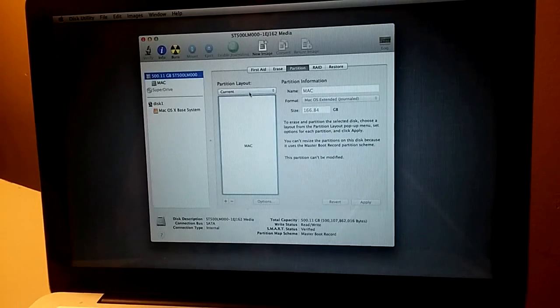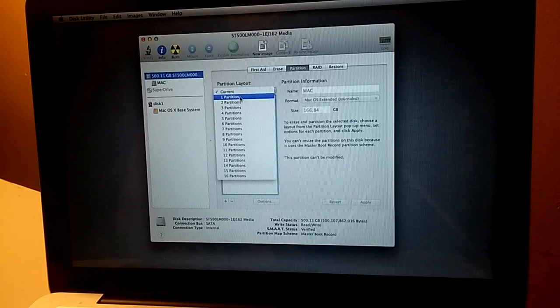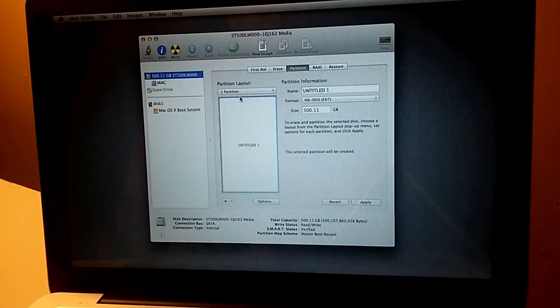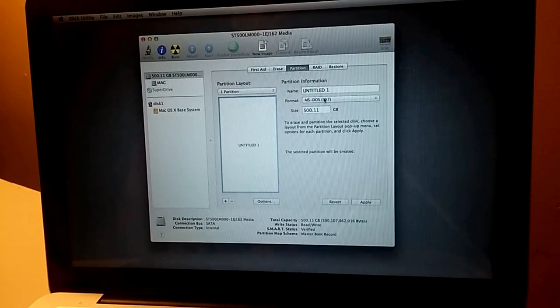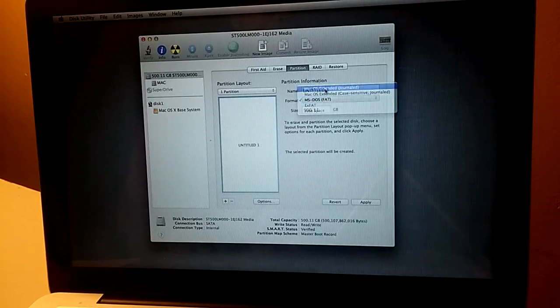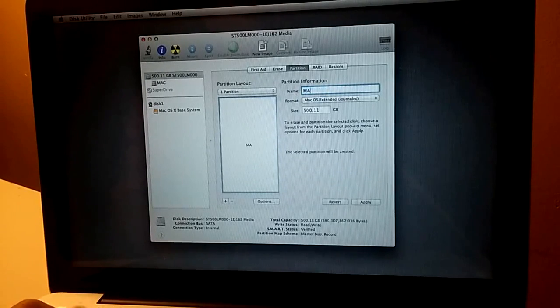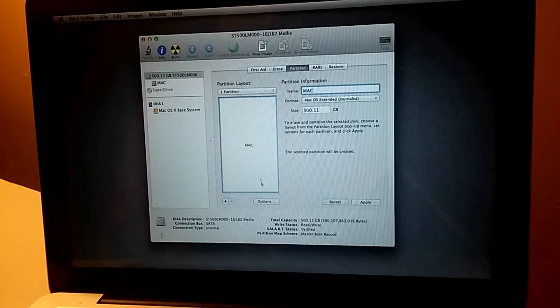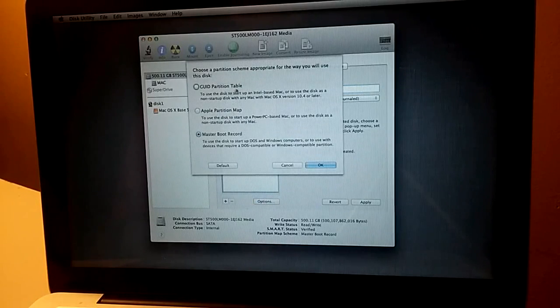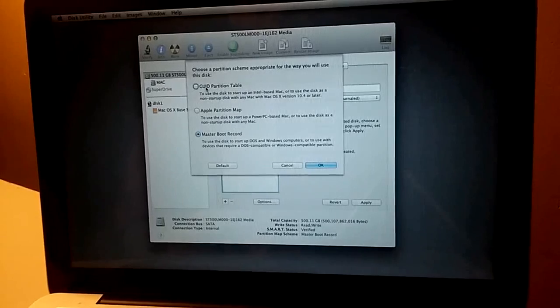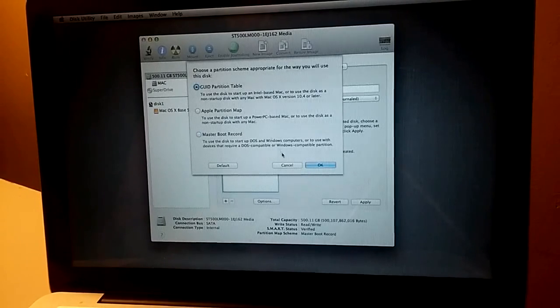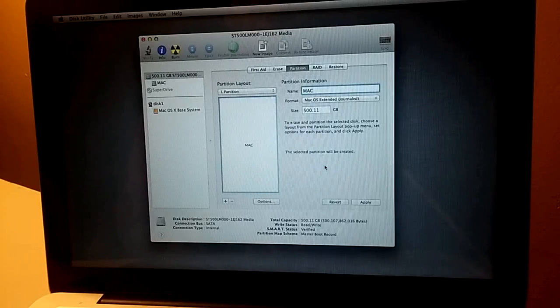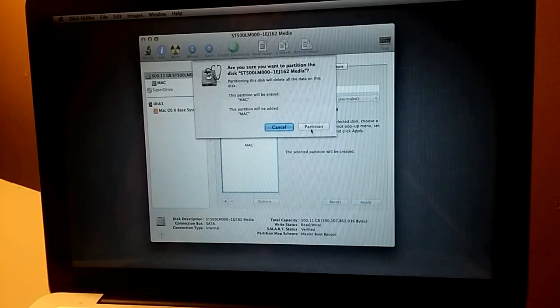If we choose one partition. This one I'm going to use Mac OS. I'm going to name it as Mac. So in the option we have this option, GUID partition table. I believe this is the one we need. So apply again. Partition.